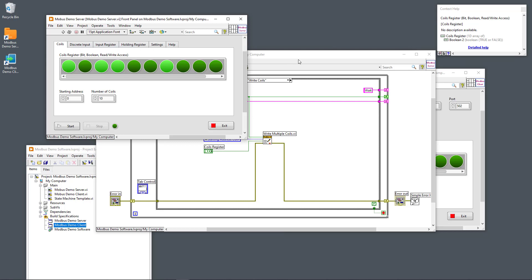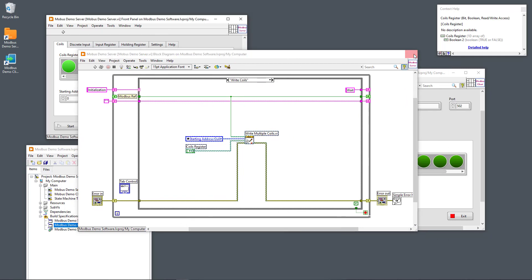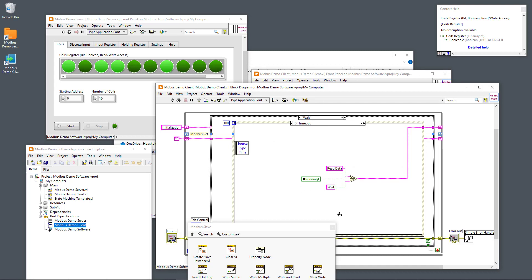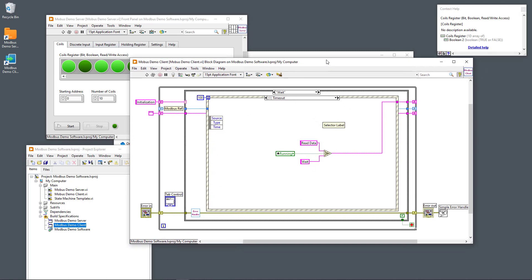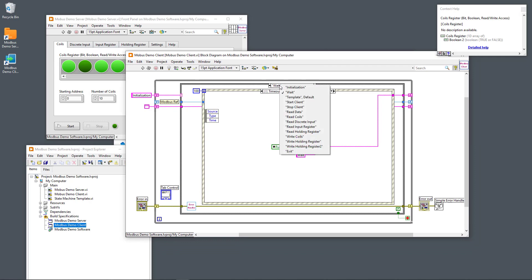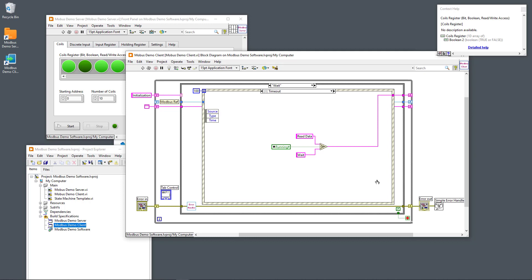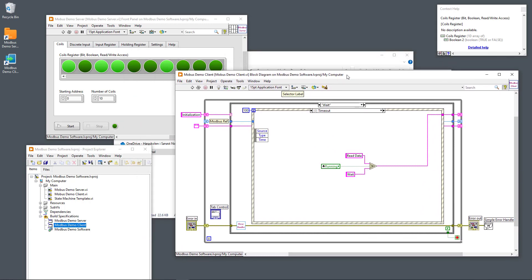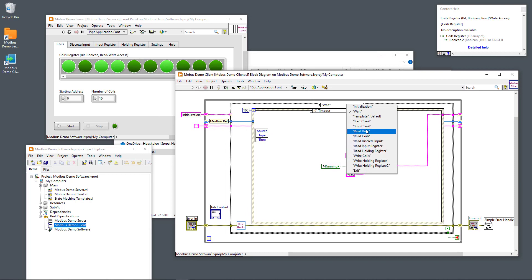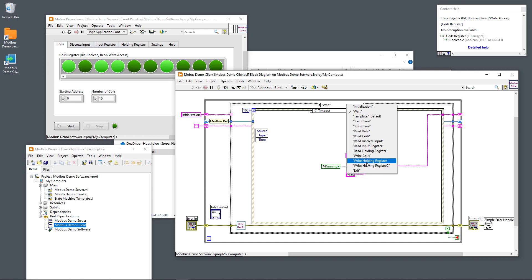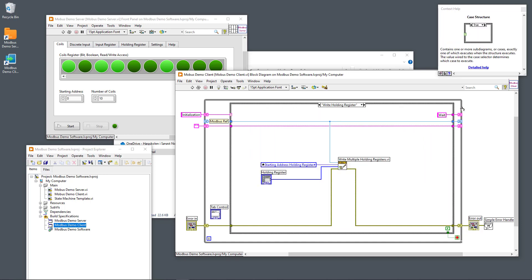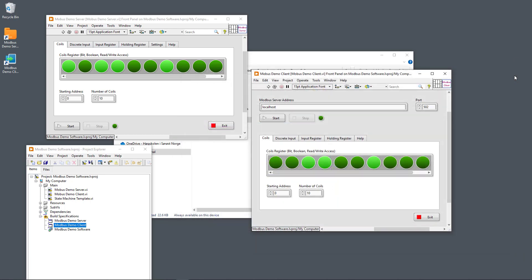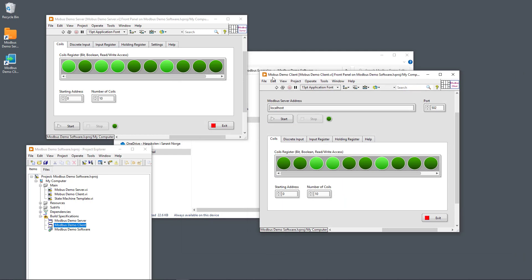The same applies to the other registers. The Modbus Demo Client is developed in the same way using a state machine consisting of a while loop, a case structure, and an event structure. It continuously reads data from the different registers — from the coil register, the discrete input, the input register, and the holding register — and you can also write to the coil register and the holding register.